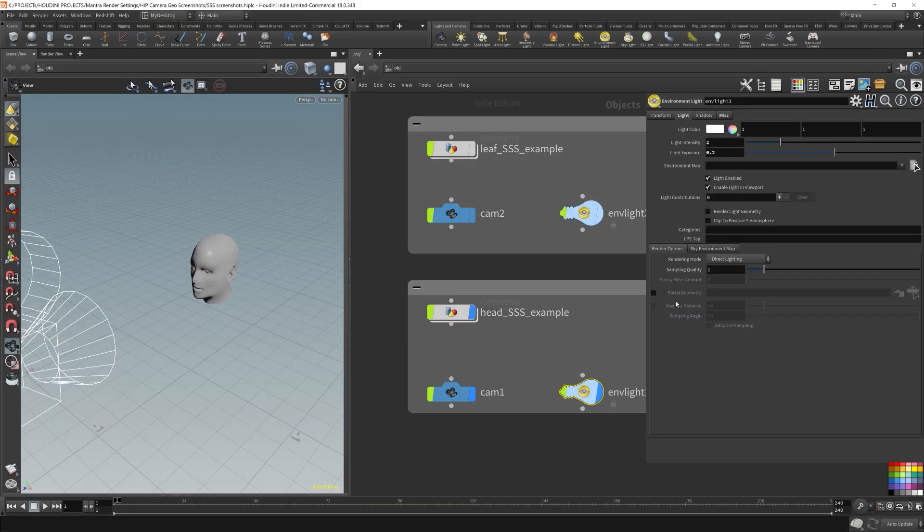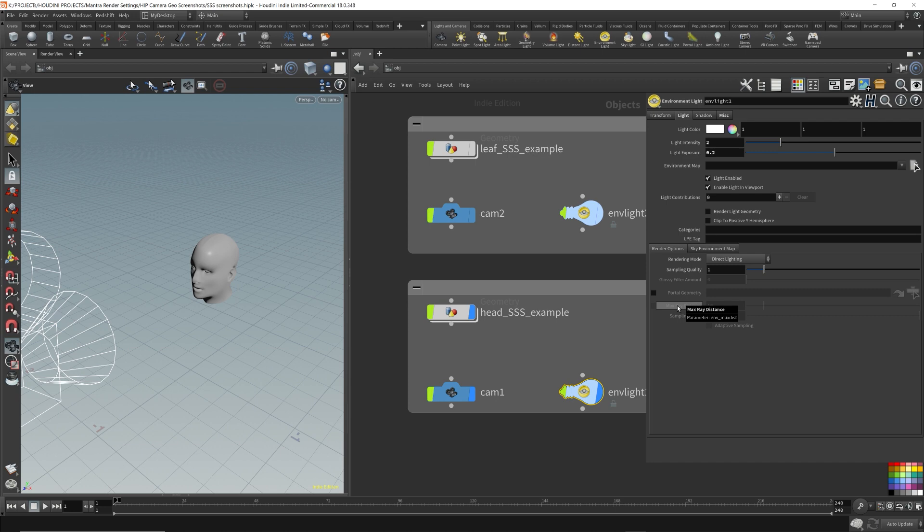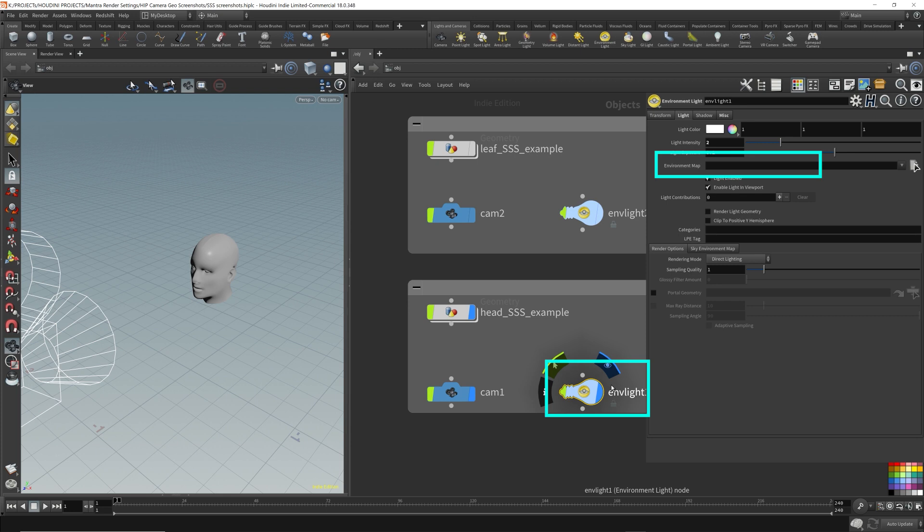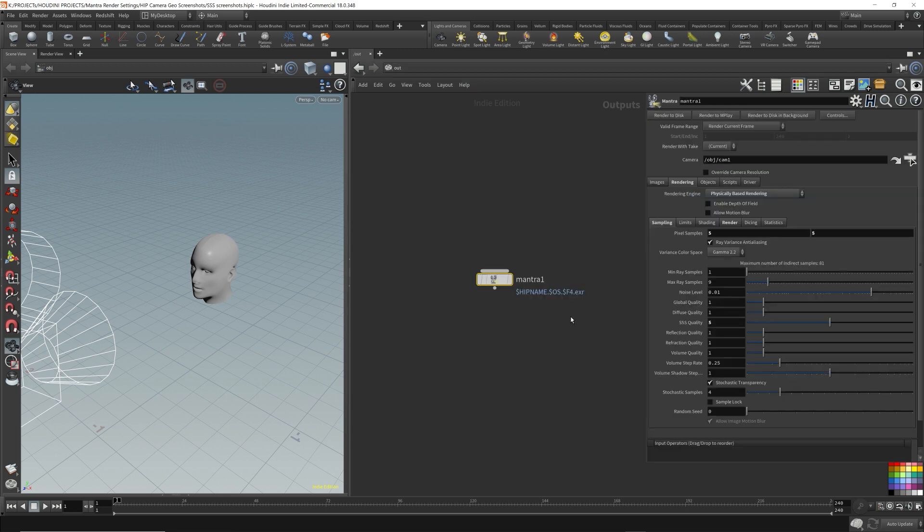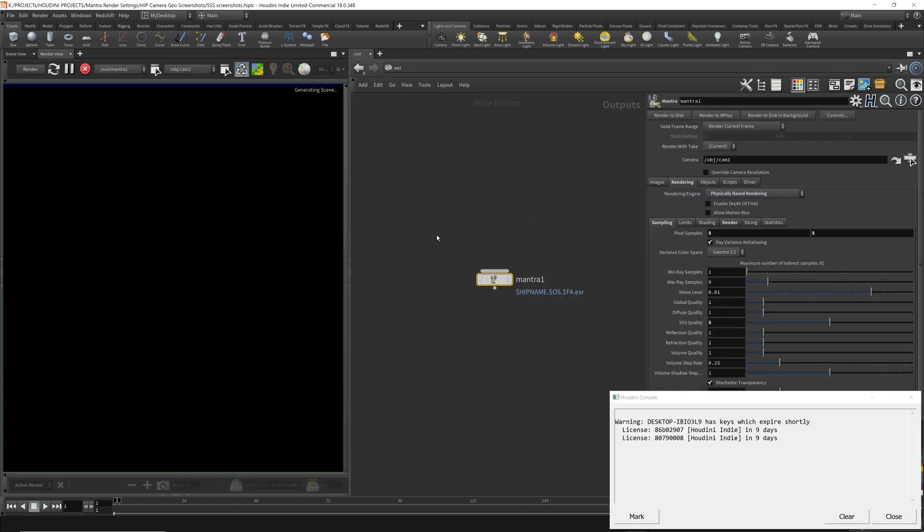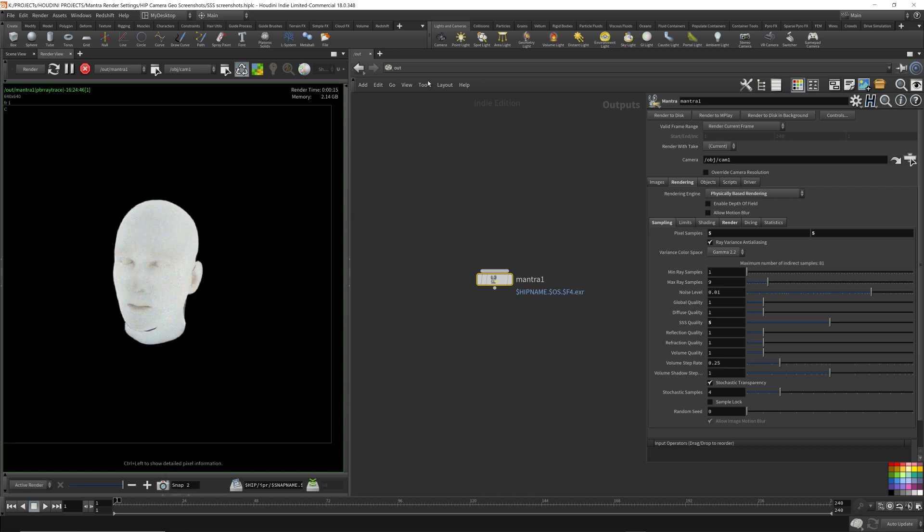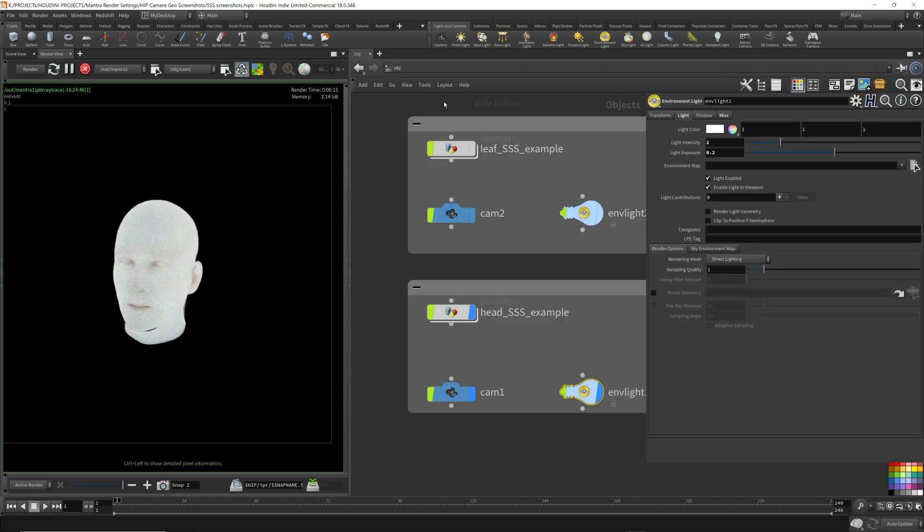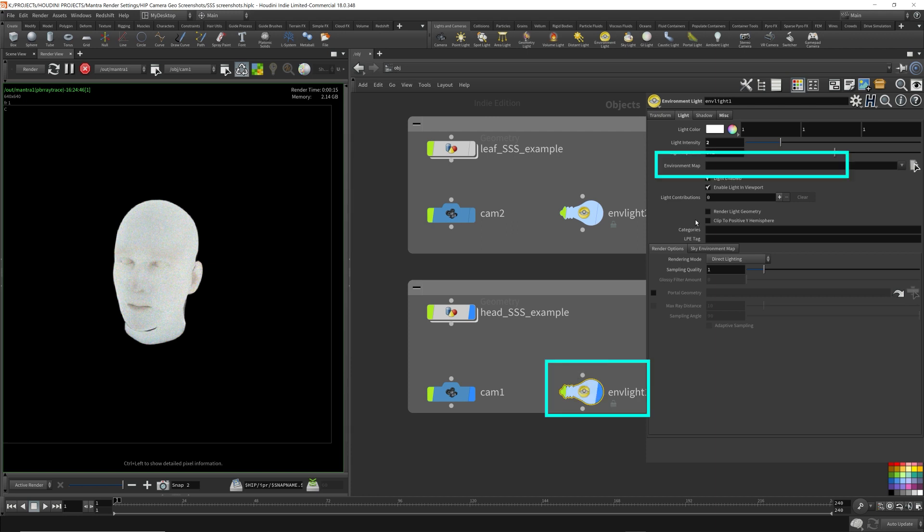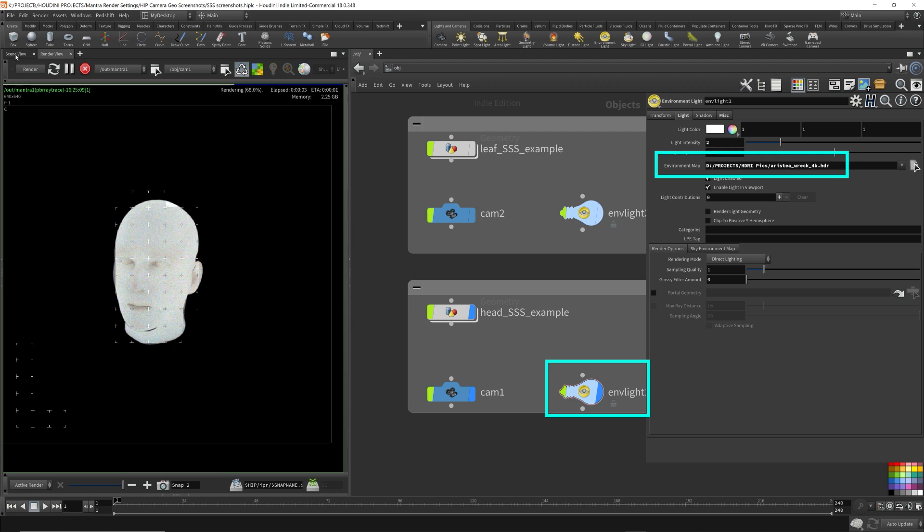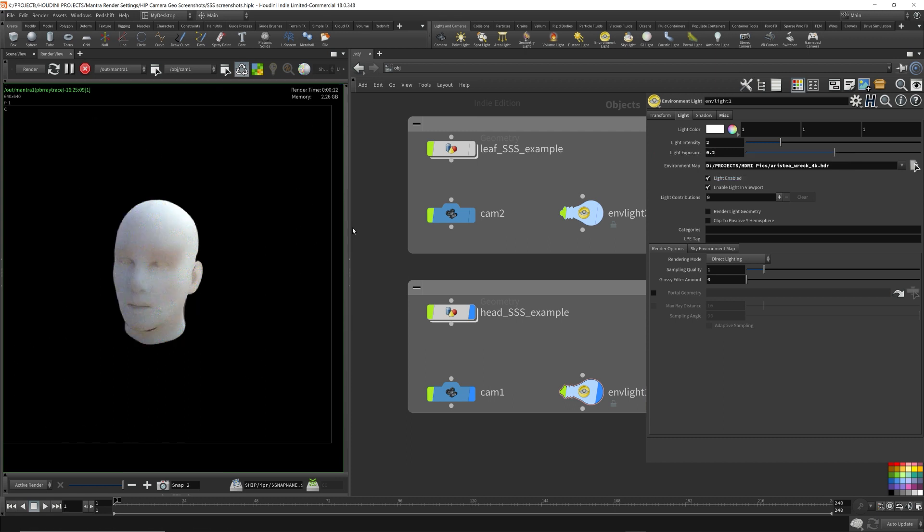I wanted to show you how lighting affects surface scattering materials. Here, I have a simple head model set up, and I've assigned a surface scattering material to it. The environment light is just the default light without any HDR mapping. I'm going to render this out, and let's see what it looks like. Okay, I'm just going to take a snapshot of this. Go back up. Now, I'm going to assign an HDR to the environment light. Now, let's re-render the same scene. Oh, it already started the re-render.